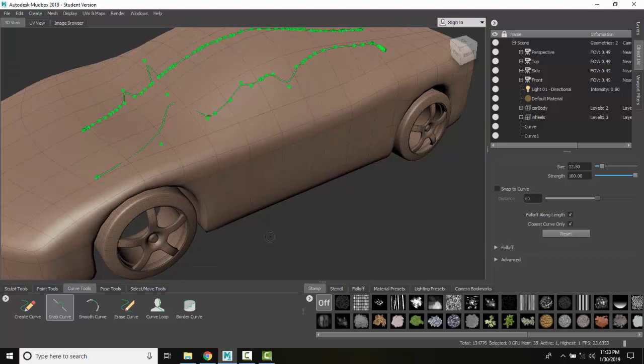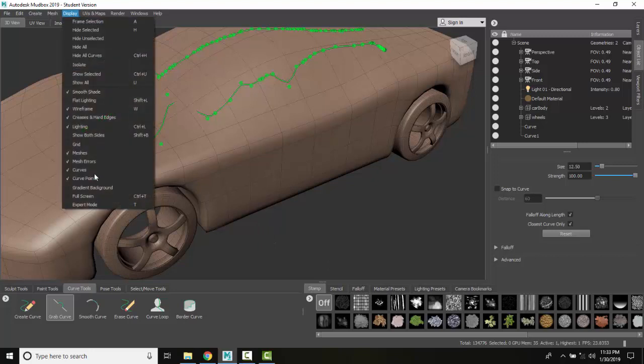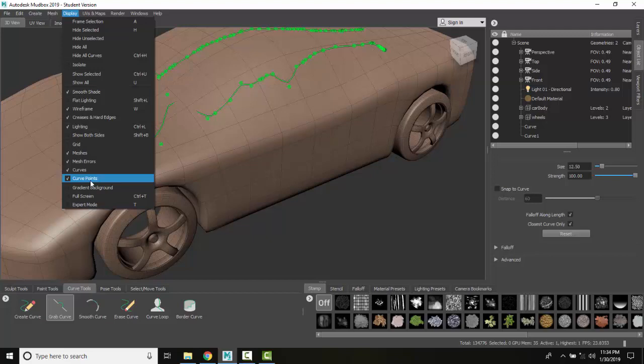So it helps to display them. Again, display curve points, you want to turn them on. You can turn them off when you're done making your curves, and then once you have your curves made, you can do some painting and sculpting using those curves.